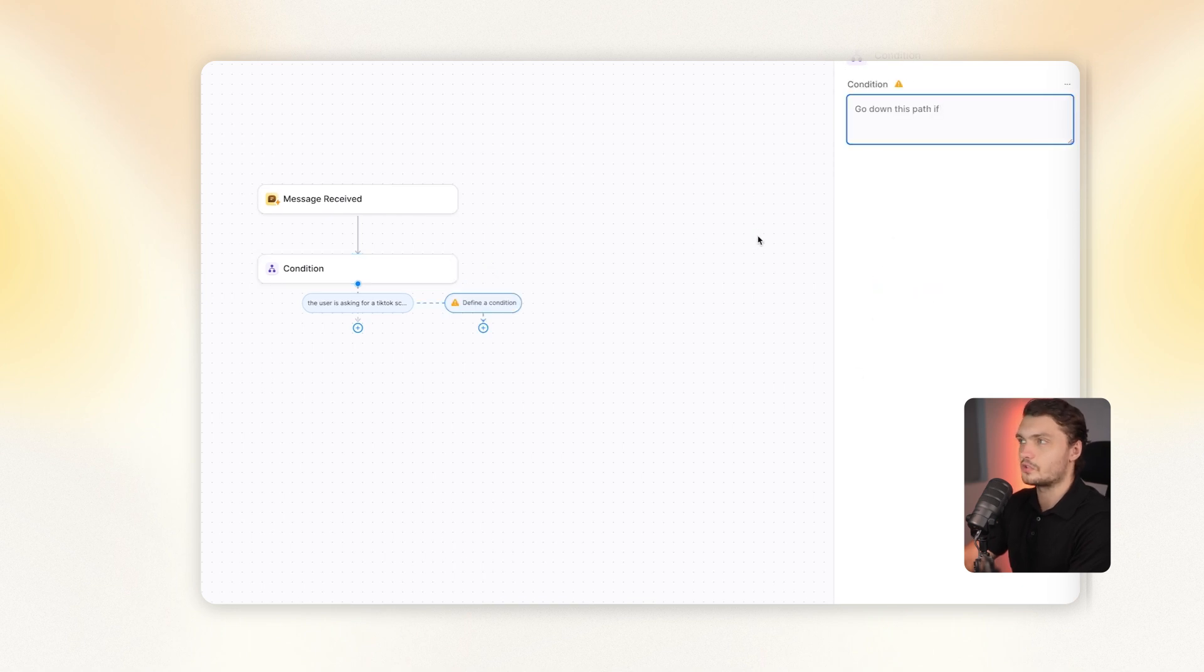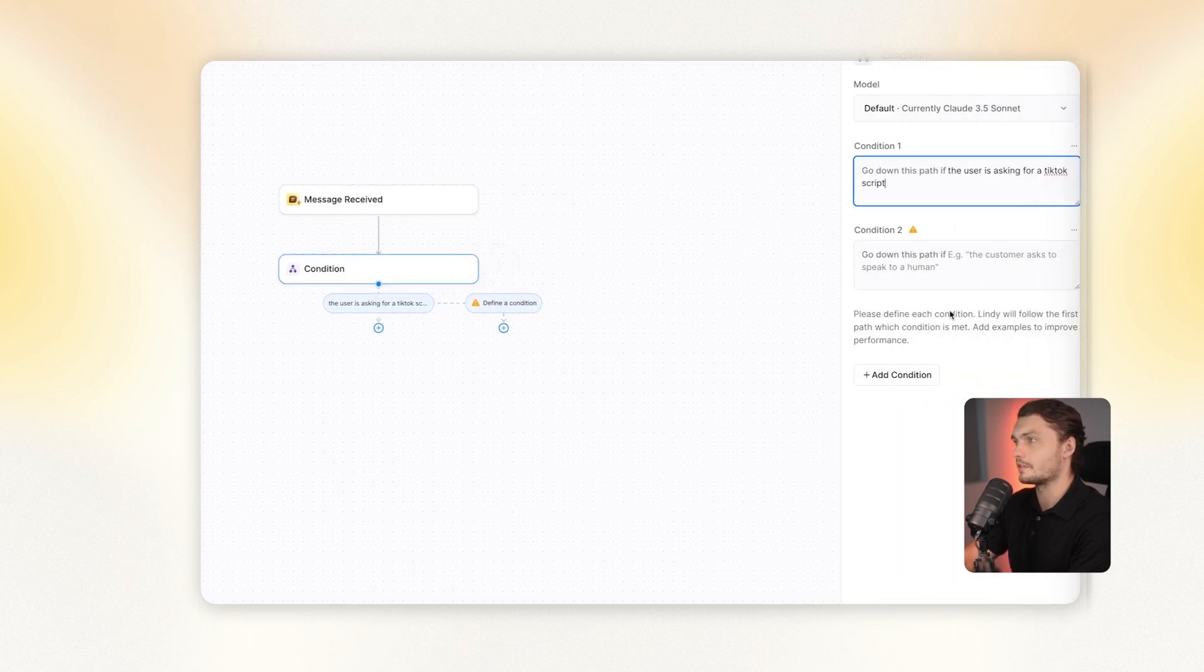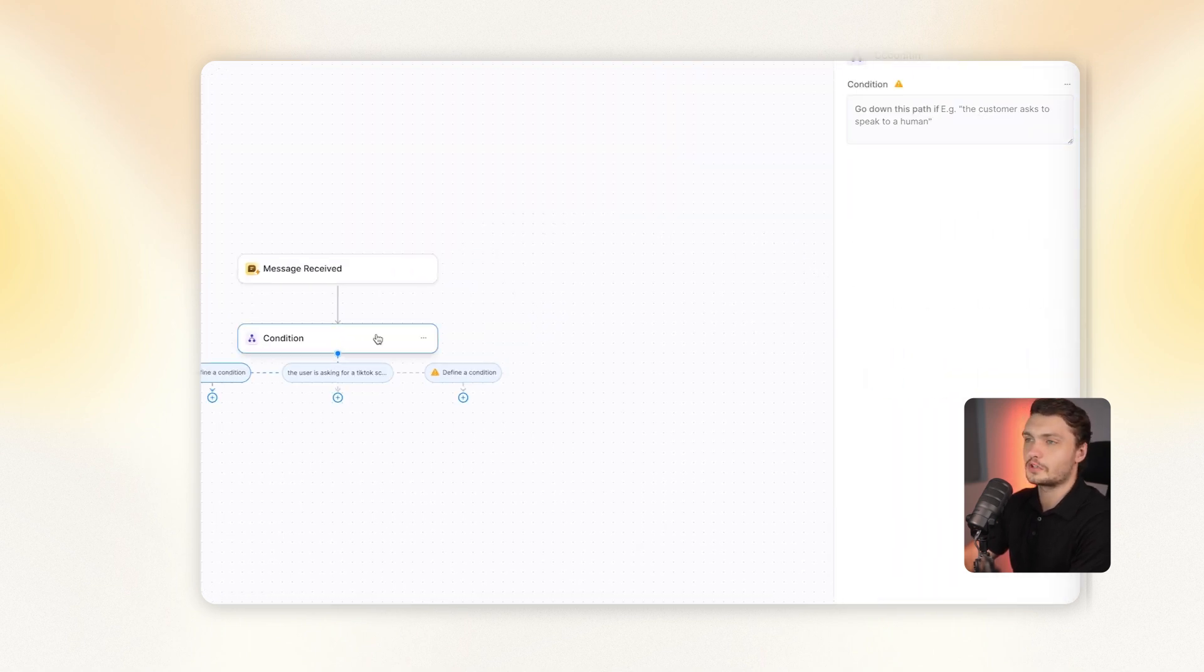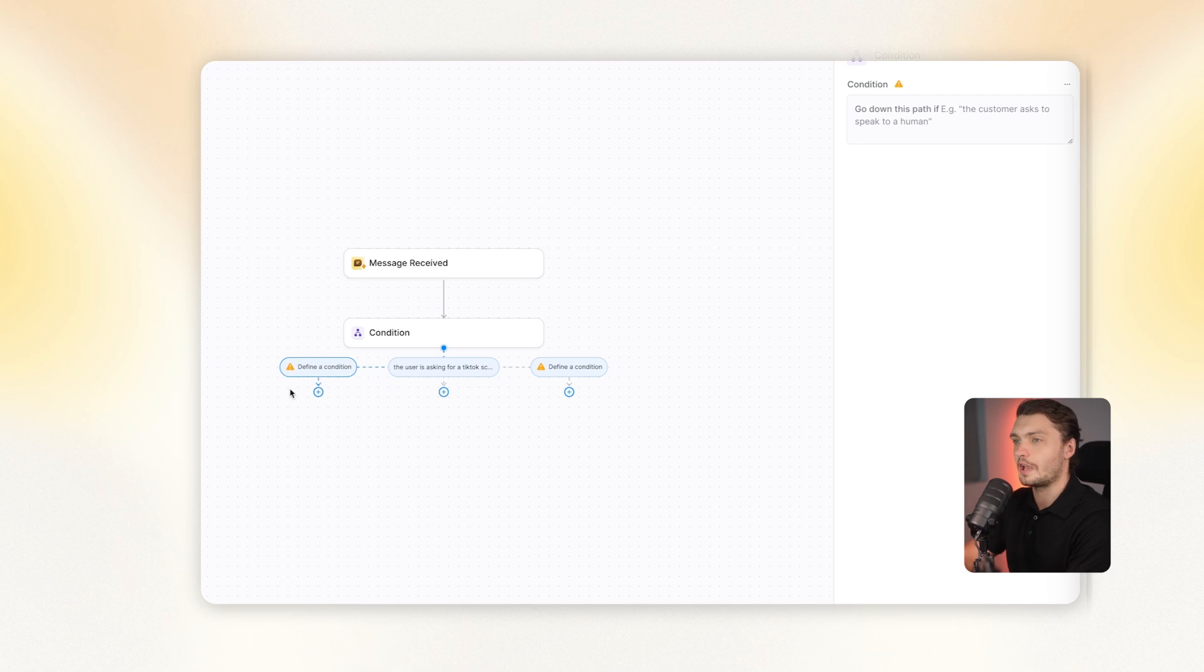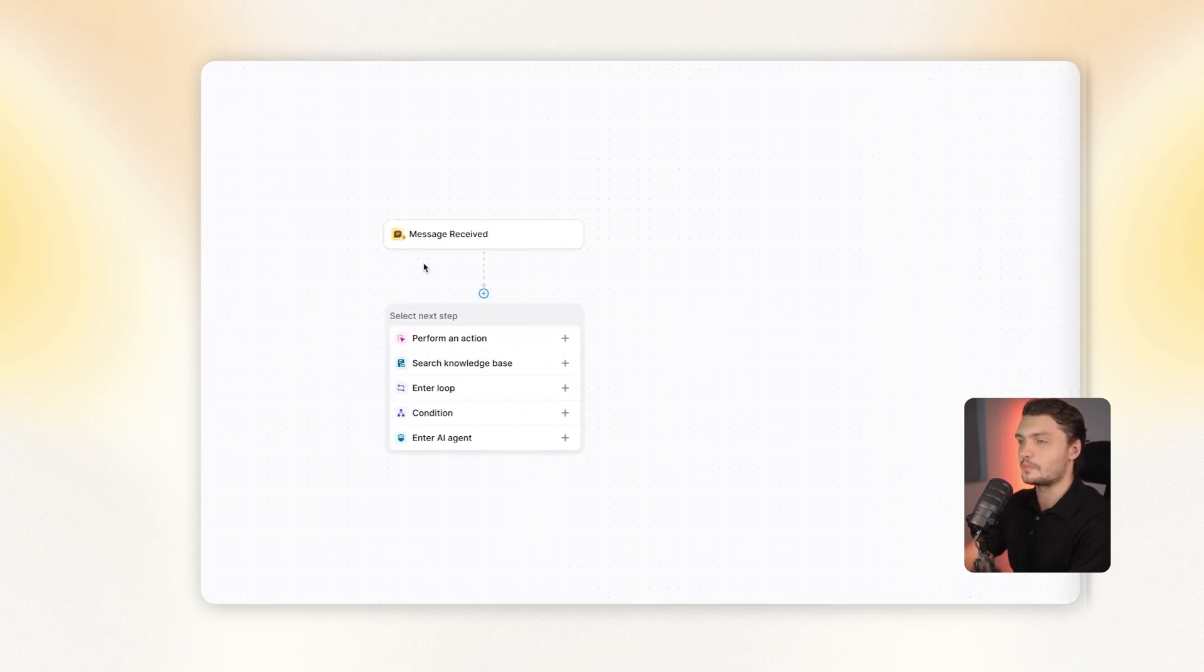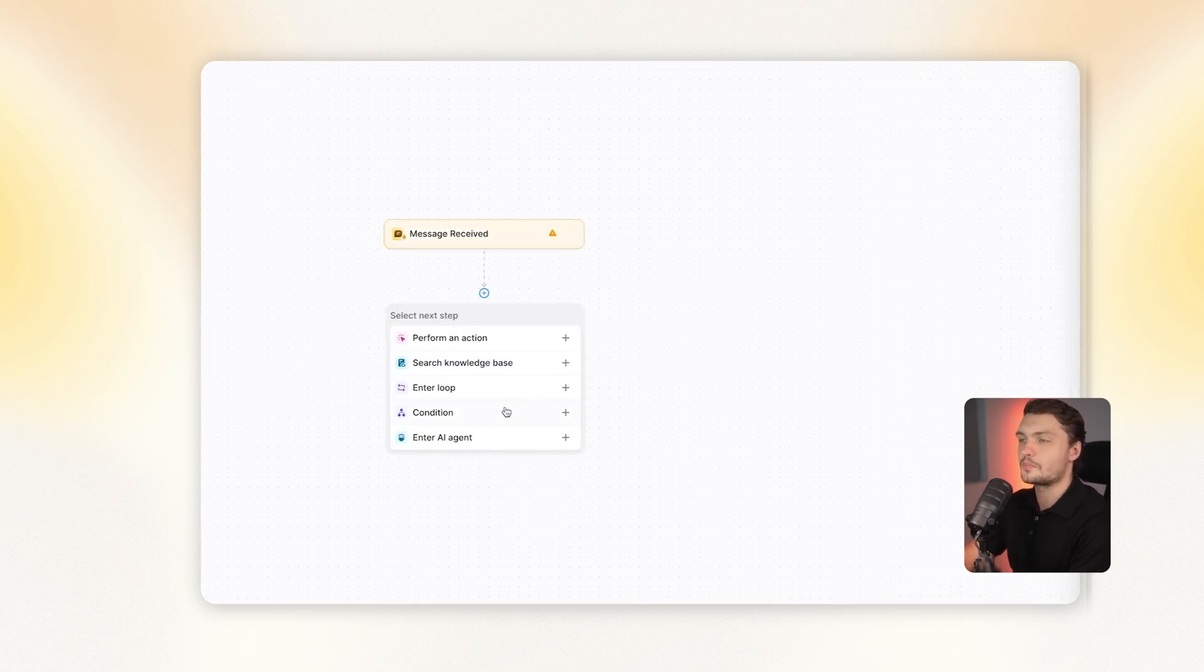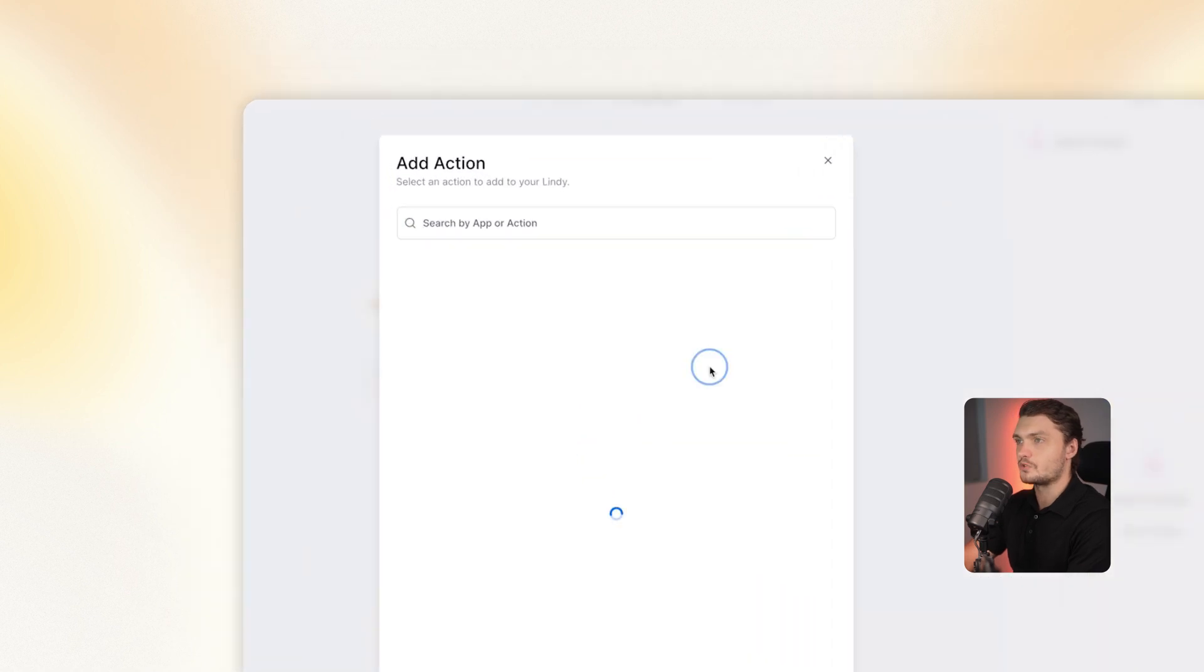So now if we send a message to Lindy, we send this input, it will only proceed further down the path if we match this condition. On Lindy, you can add as many conditions as you want. You can add all these different conditions to make sure that we're only activating certain pathways if the condition is met. That's one option. The other option is to perform an action.